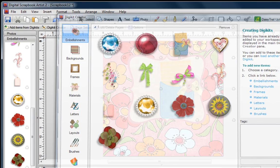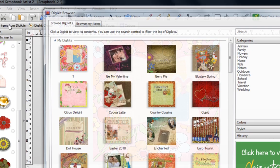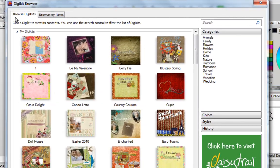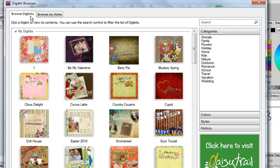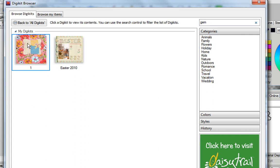So now, if I'm going to be doing a search, and I go to Add items from DigiKit, this time I'm only going to browse my DigiKit. All I do is type in the word that I'm looking for, and as you can see, gem was one of the words I tagged with my DigiKit. But it doesn't tag the individual items, it only tags the kit.